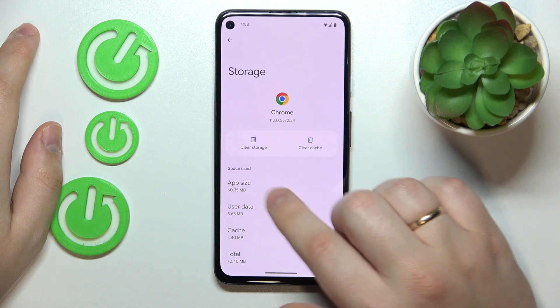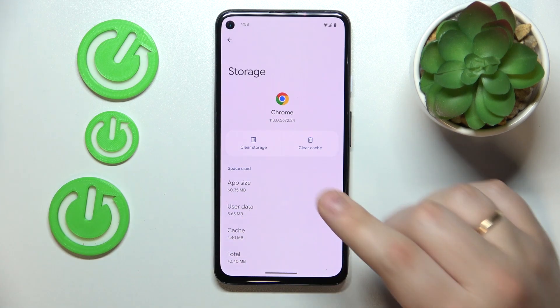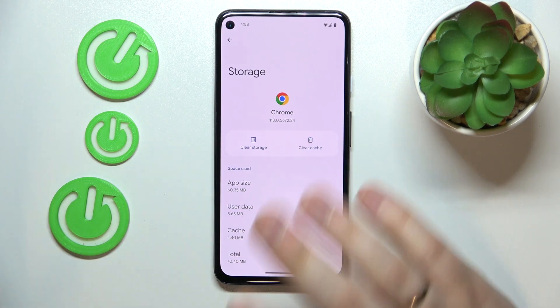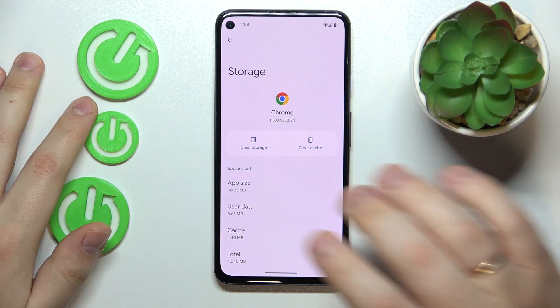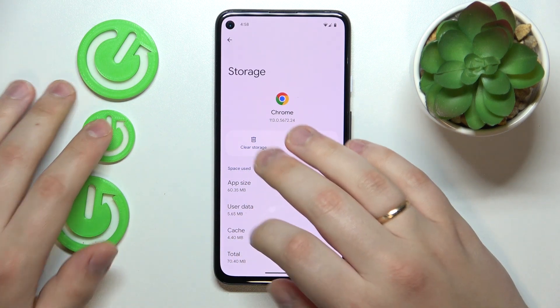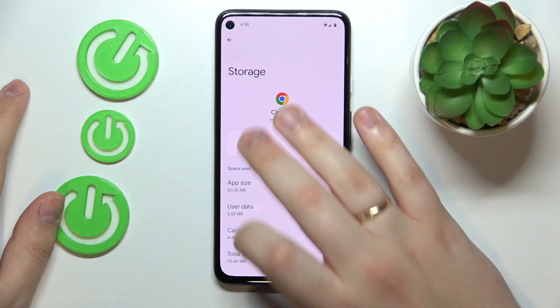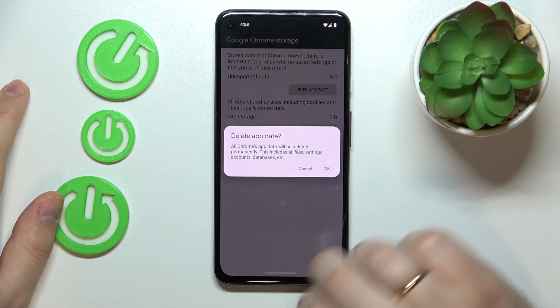If you would like to remove all user data and cache — practically all app data that this particular application stores — tap Clear Storage, then Clear All Data.